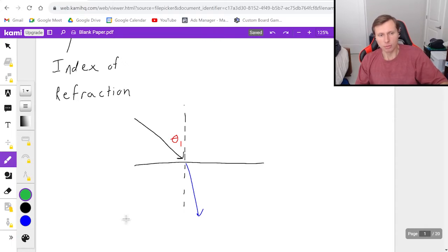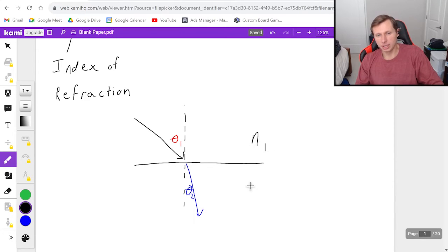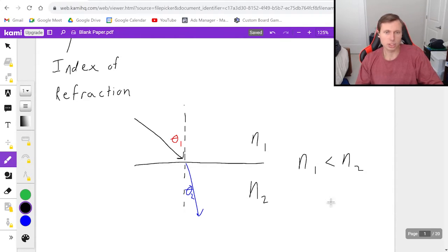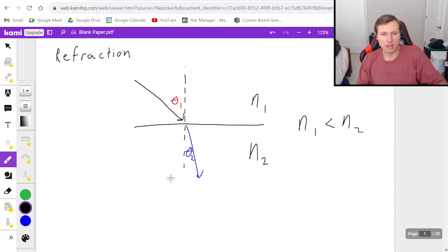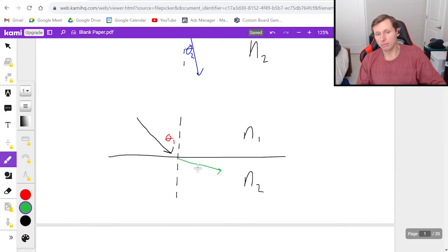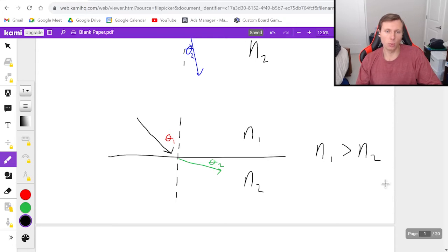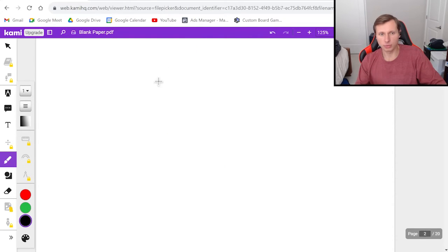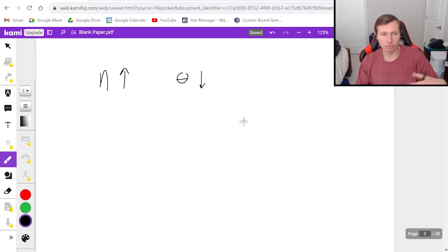I'm going to draw them in separate scenarios. For the blue, I'll call this theta 2. You will have this scenario when n1 is less than n2 — it's going to bend more towards the middle. And if I have the opposite scenario, where n1 is greater than n2, then the light is going to bend away from the vertical line. To sum it all up: the higher the index of refraction, the lower the angle. This is an inverse relationship.